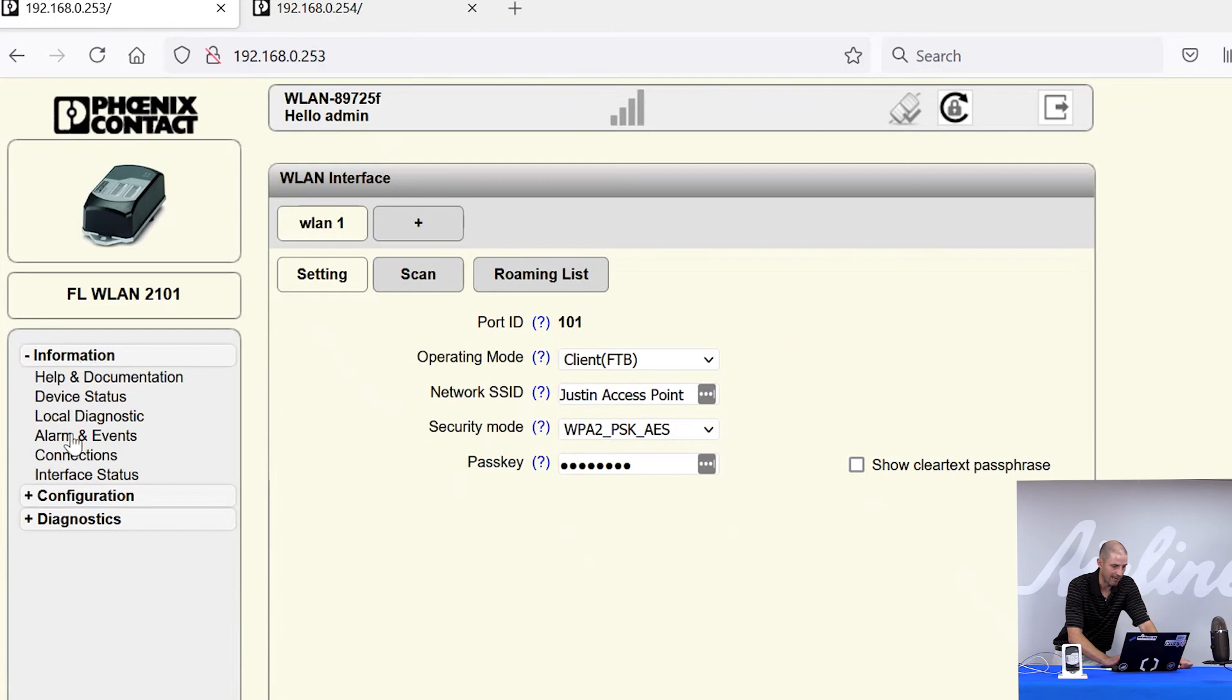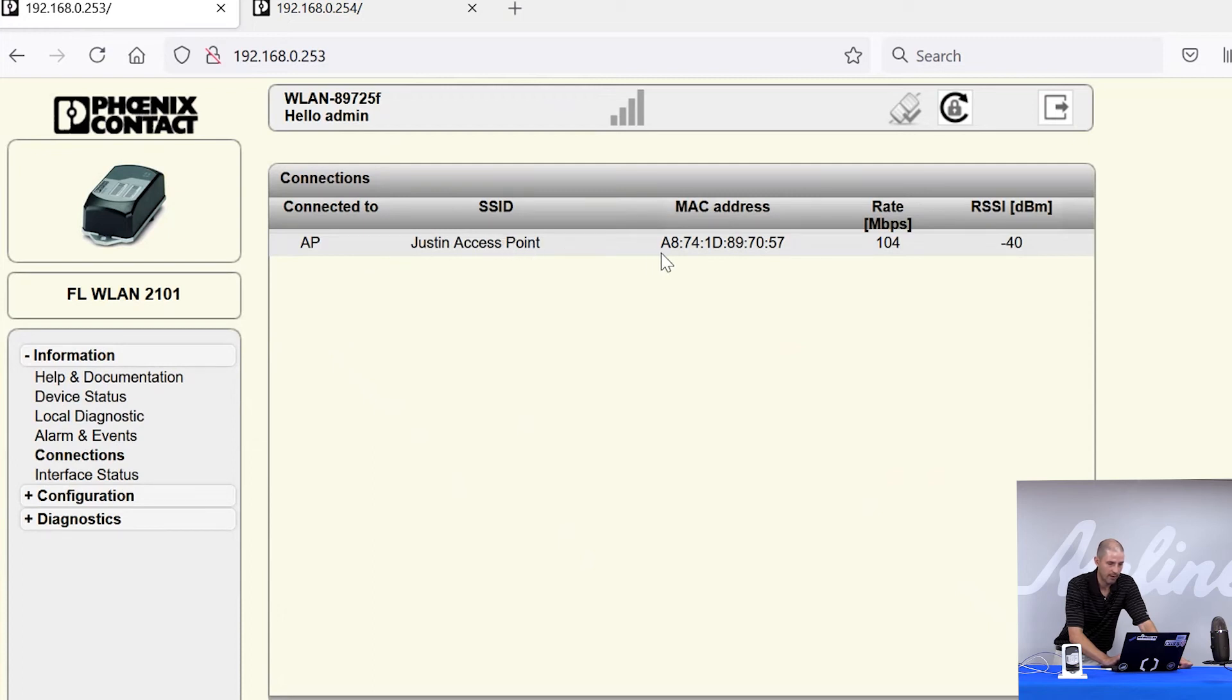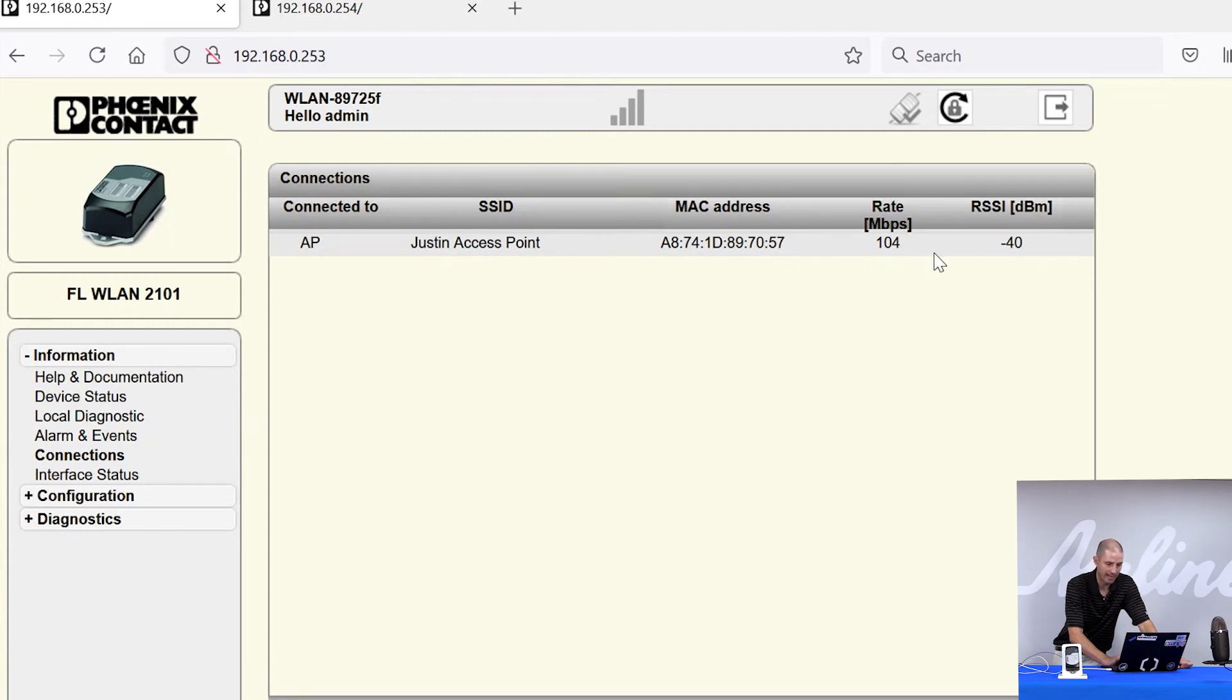If you go into the information tab here, you can also see in the connections tab that I am connected to an access point. The network name is Justin access point. The MAC address of that access point is listed. The data rate that I'm getting, 104 megabits per second, and the signal strength.